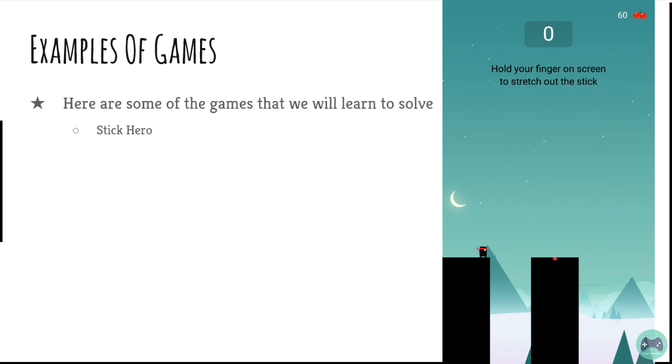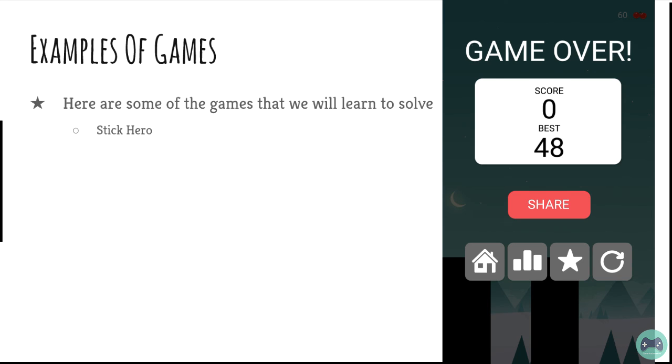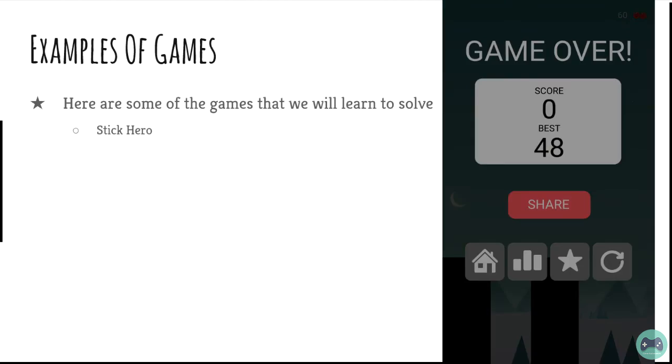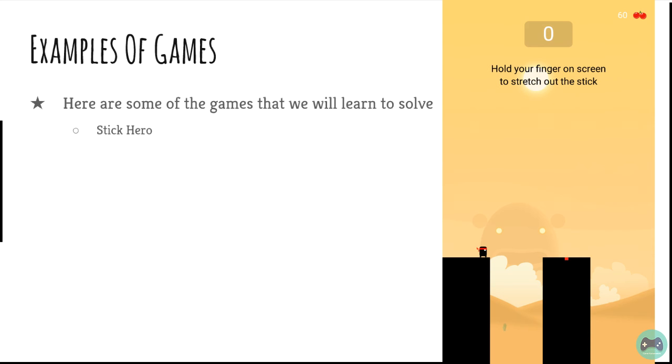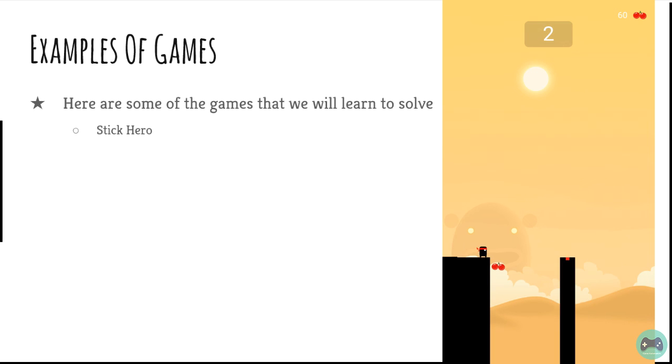When you touch the screen, a stick pops up and you have to make sure that the length of the stick is same as that of the length between the two pillars. I need to press it so that this pillar exactly falls at the center of the next one. And this is how I can keep making a score.